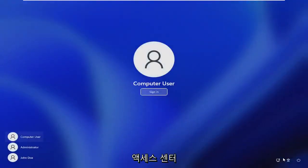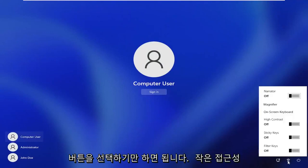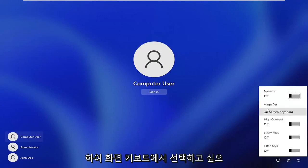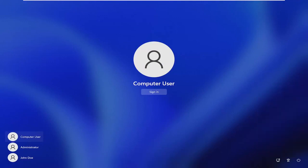and then you want to select the ease of access center button, so the little accessibility button. Go ahead and left click on that, and then you want to select on-screen keyboard.